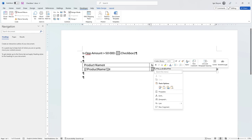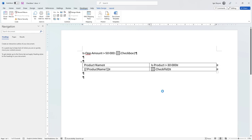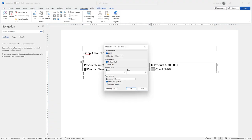So right click on the checkbox, go to properties and then in properties on the bookmark select, set the checkbox name. So this is how we're going to identify this specific checkbox.